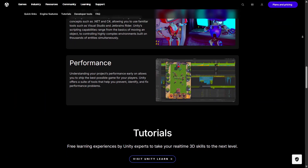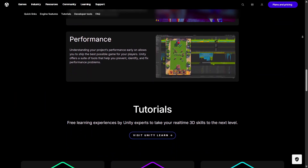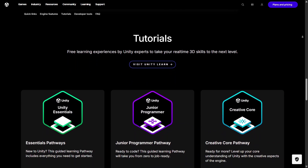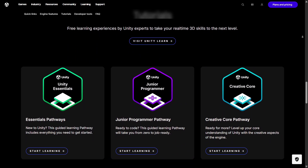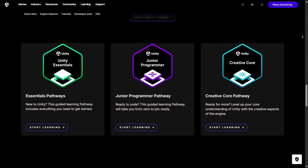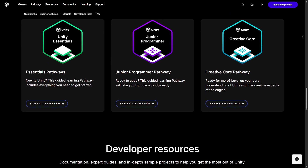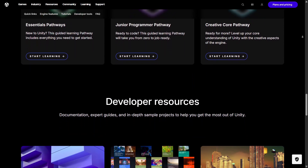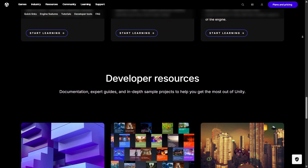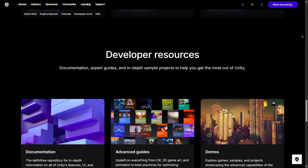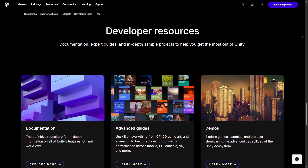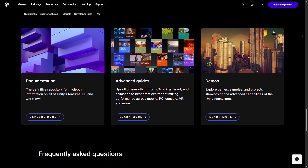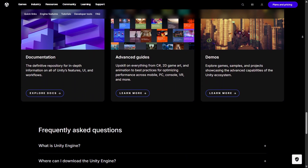Another thing I appreciate is the huge community behind Unity. No matter what problem you run into, someone else has already faced it and shared the solution online. Tutorials, forums, Discord groups, and YouTube channels make learning Unity much easier than it used to be.